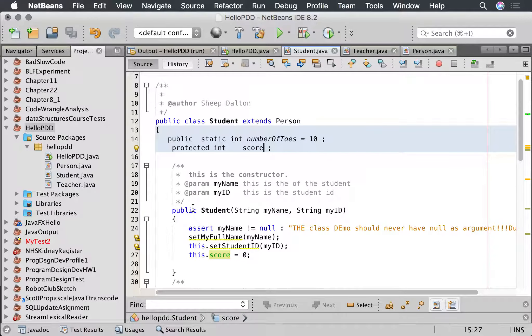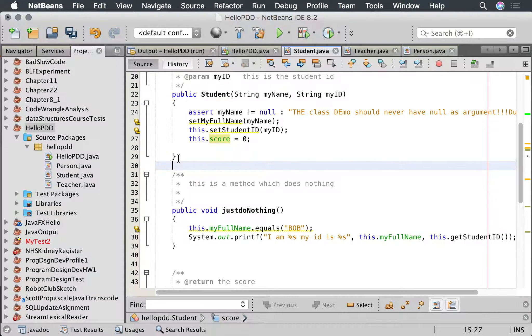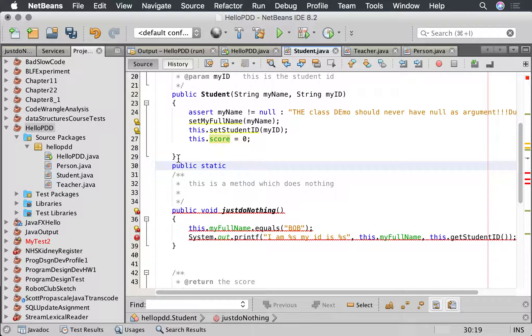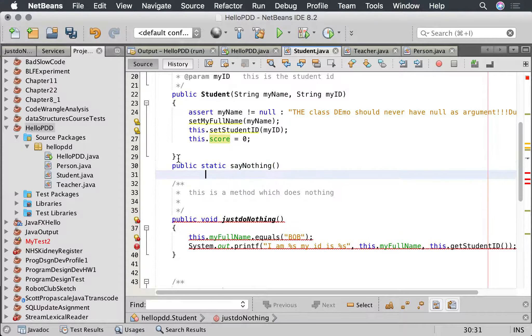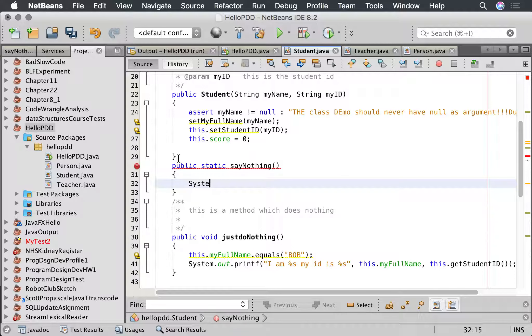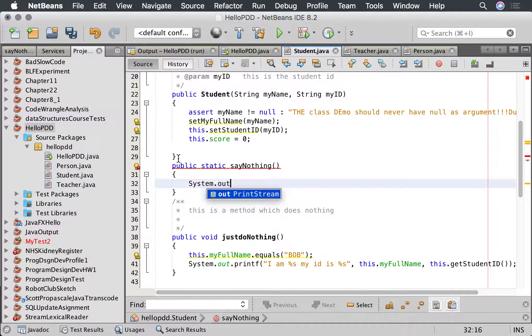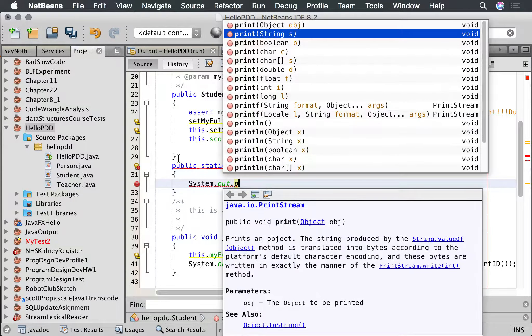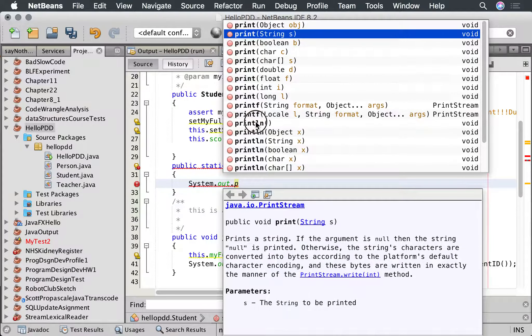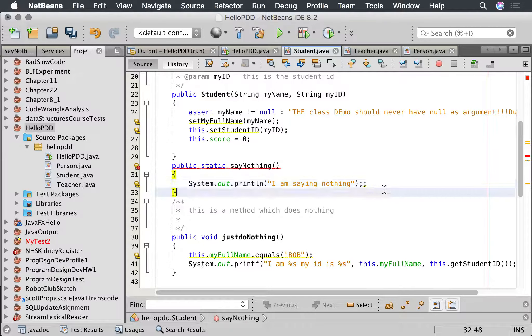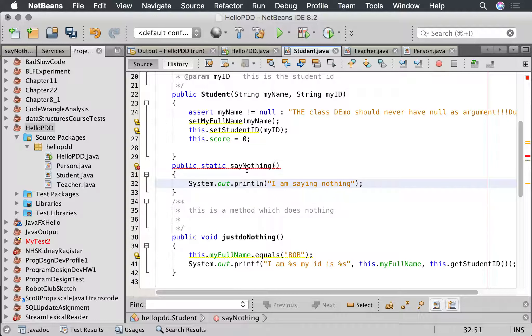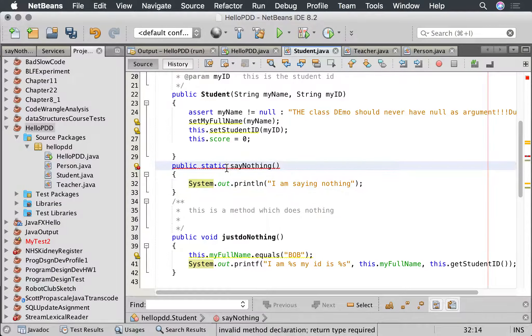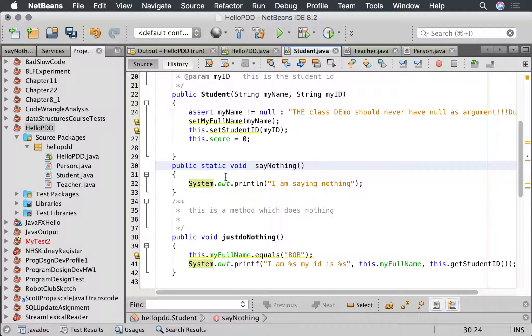So for example we can have a static method. So public static say nothing, system dot out dot print line, I am saying nothing. Okay. Public static void nothing. Okay.